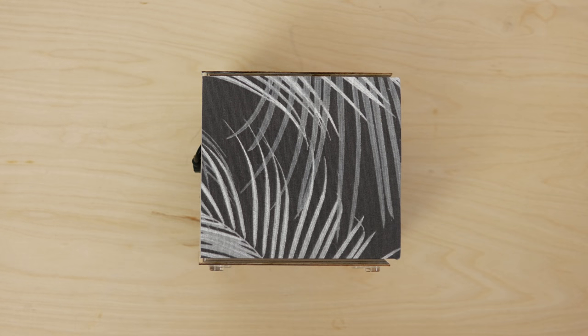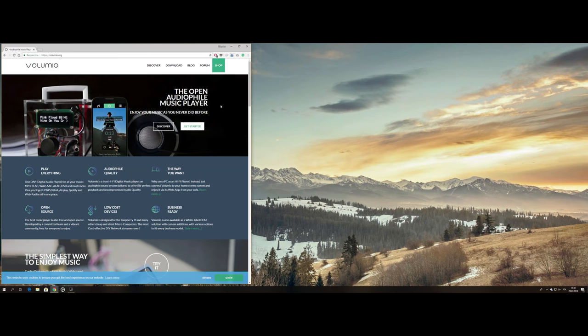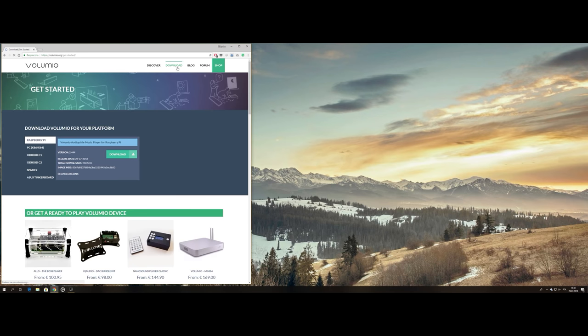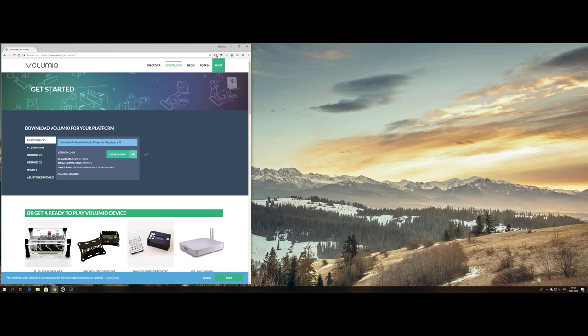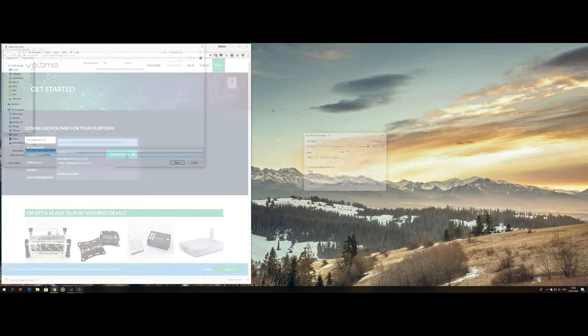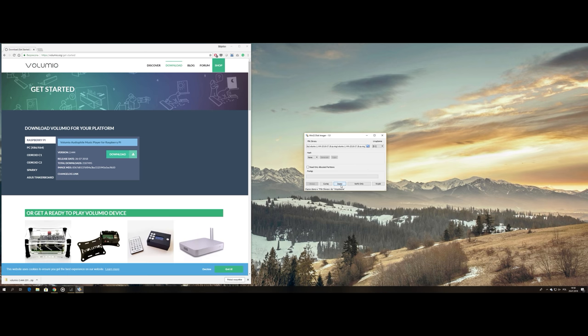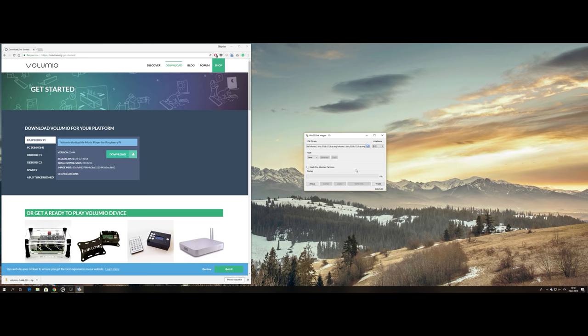With the hardware part more or less complete, I moved on to installing software. For my audio projects I always go with Volumio, which is free and has a few useful features such as touch display support.